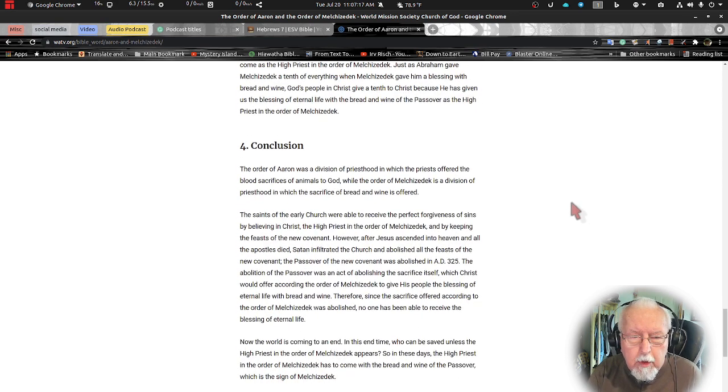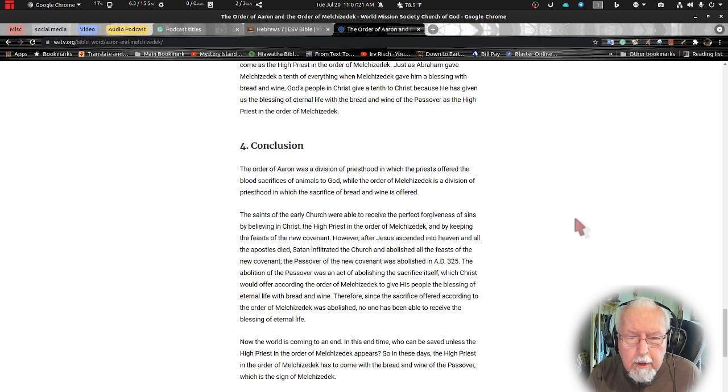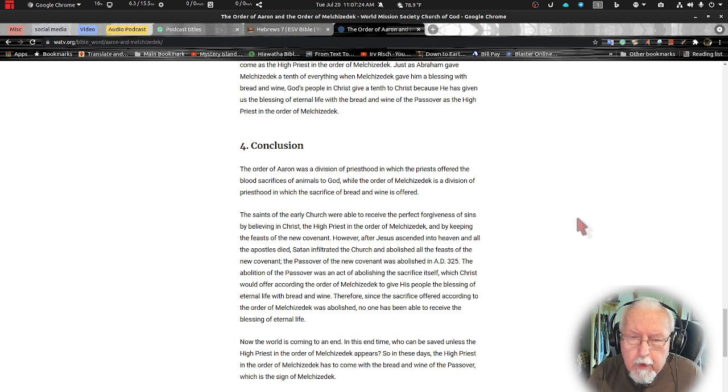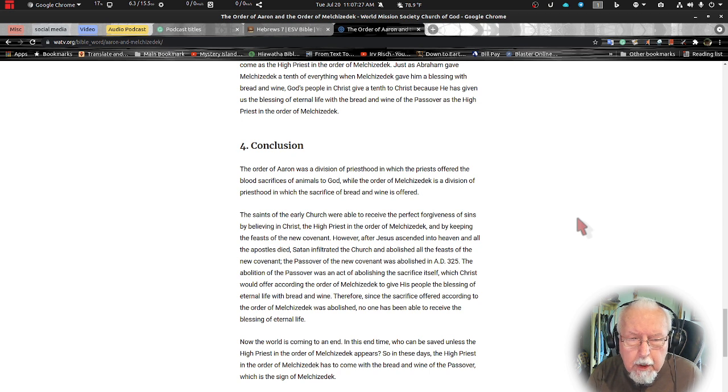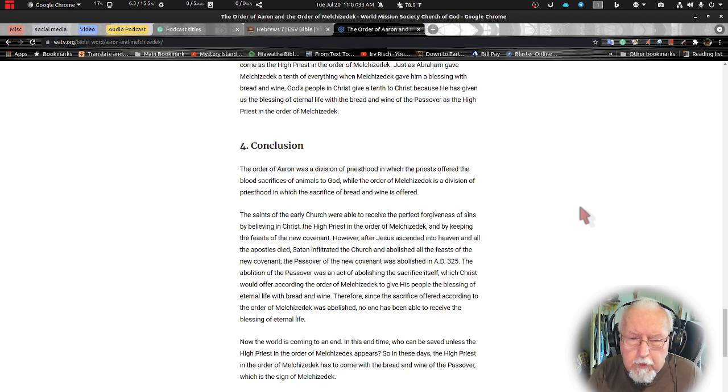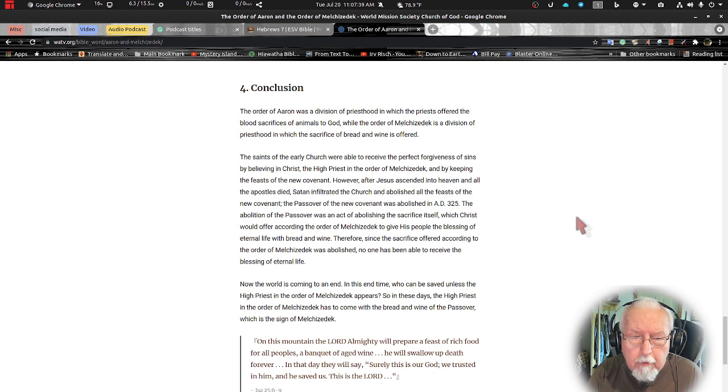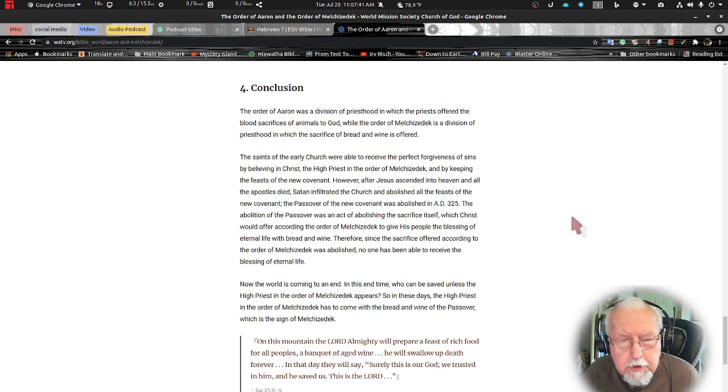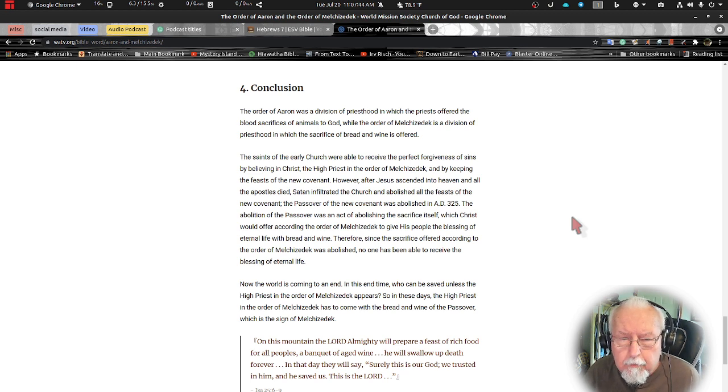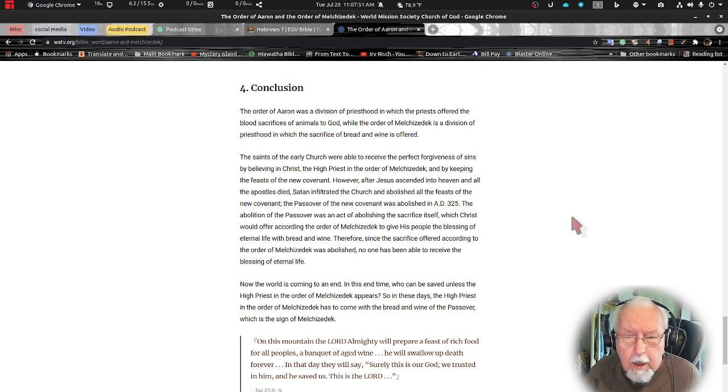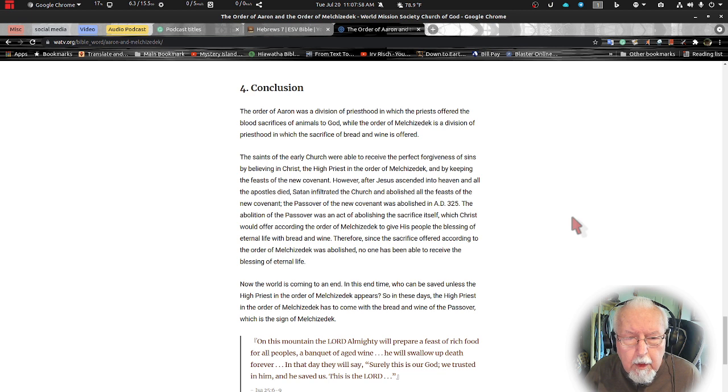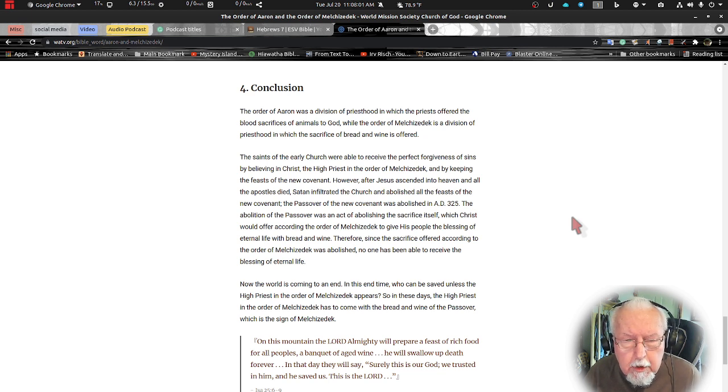We can conclude with this: the order of Aaron was a division of priesthood in which the priest offered the blood sacrifice of animals to God, while the order of Melchizedek is a division of priesthood in which the sacrifice of bread and wine is offered. The saints in the early church were able to receive the perfect forgiveness of sins by believing in Christ the high priest in the order of Melchizedek and by keeping the feast of the new covenant. However, after Jesus ascended into heaven and all the apostles died, Satan infiltrated the church and abolished all the feasts of the new covenant.